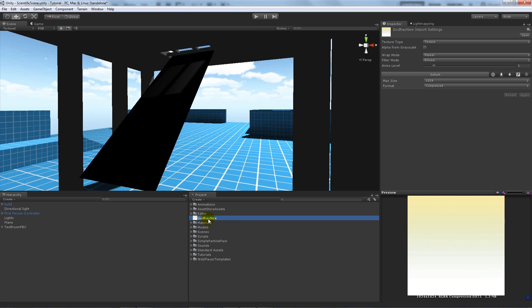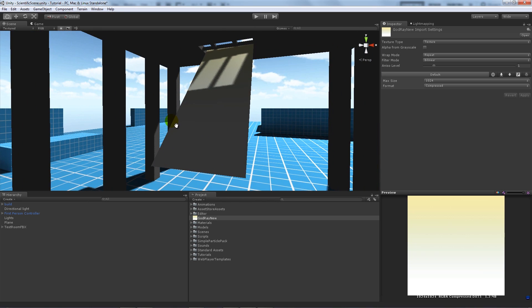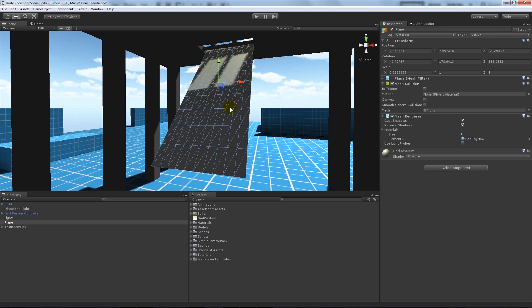What I'm then going to do is add this God Ray New to the plane. Now you'll notice it's slightly changed, you can see it's slightly on the plane, but it's still a default color.